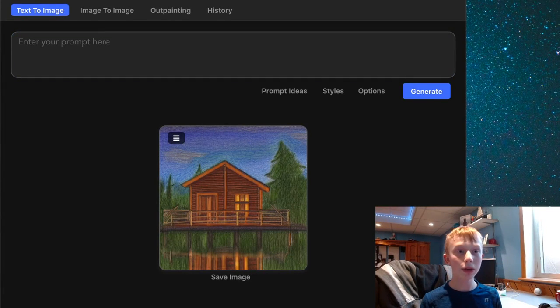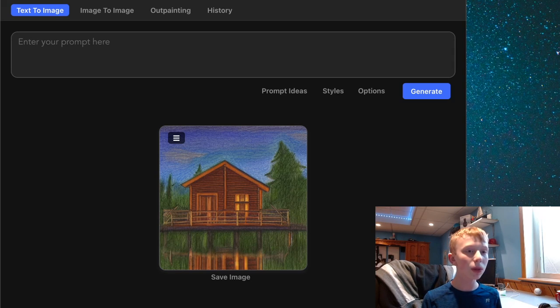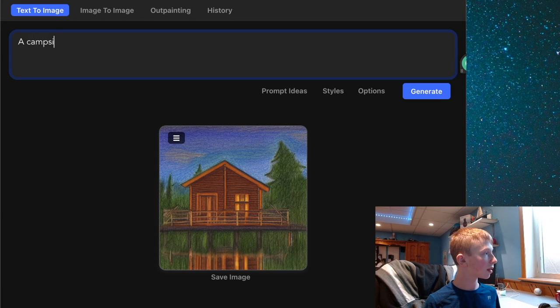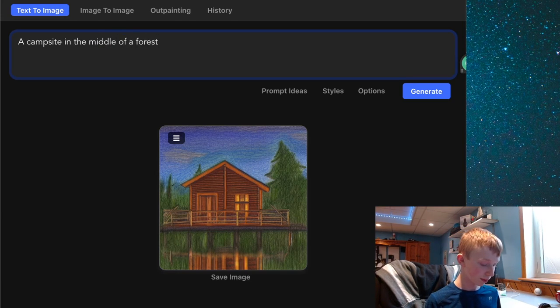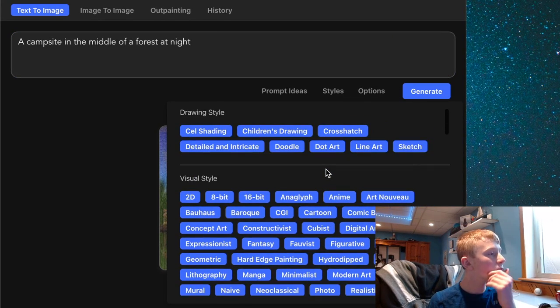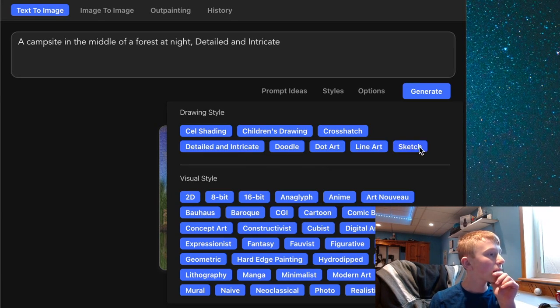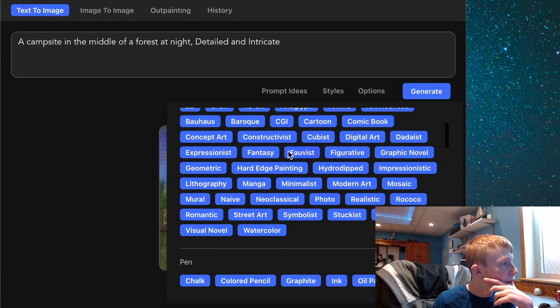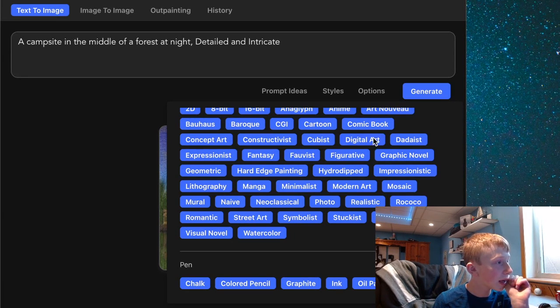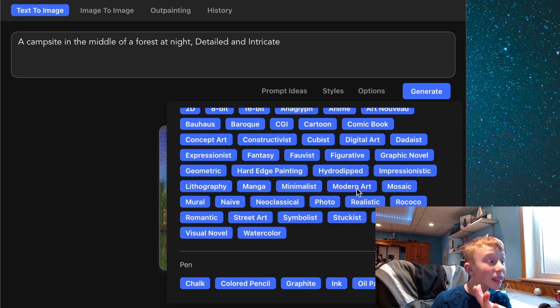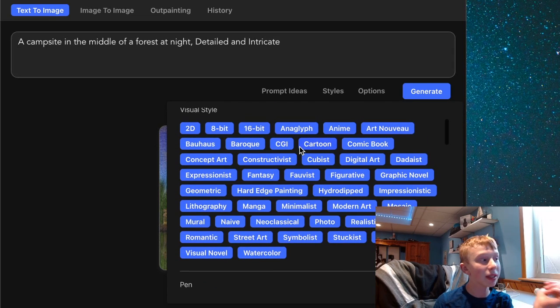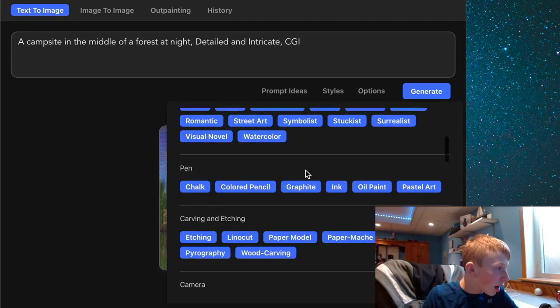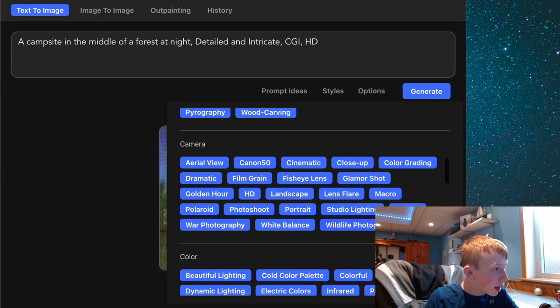Alright, well now we know that worked pretty well. So let's do another one similar to the other one. Let's do a campsite in the middle of a forest at night. And similar to last time let's go into our styles here. Let's do detailed and intricate. Let's see, we could do a geometric, comic book, digital art, graphic novel, mosaic, realistic one. We could do a CGI, make it look computer animated. Let's do it. Let's just do a CGI and then we'll do high definition.